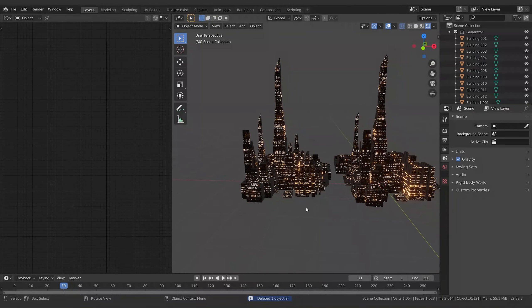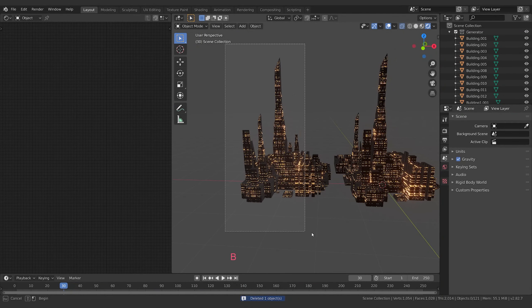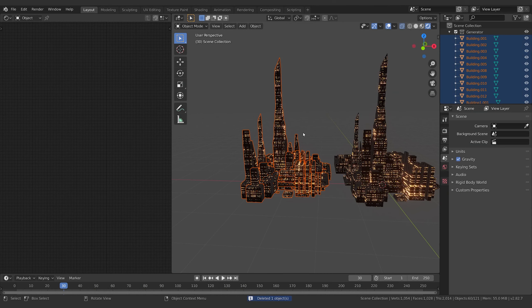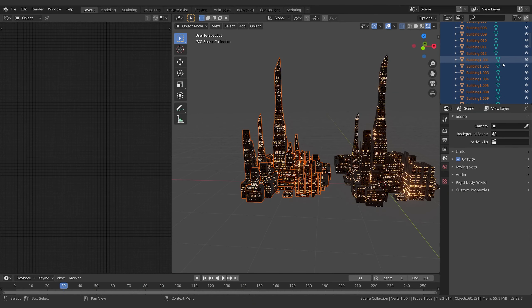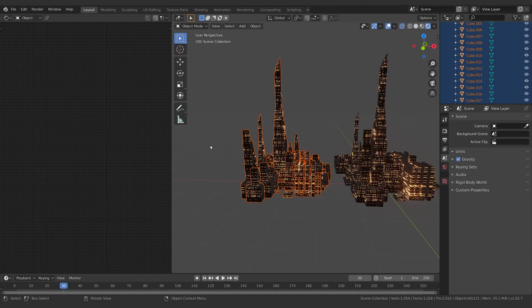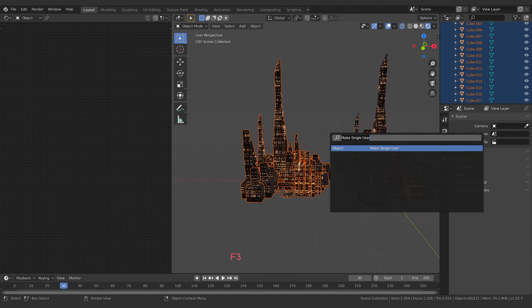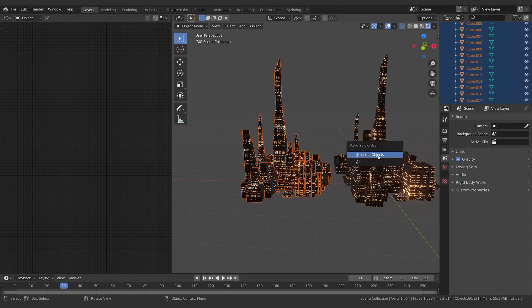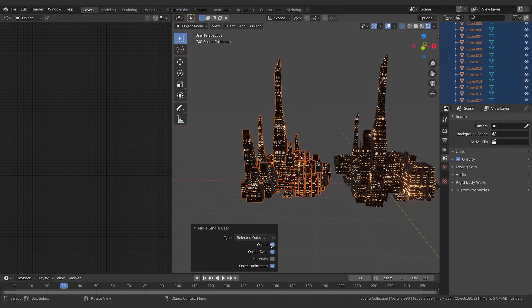And then you can box select all these guys that you've just created - you can see all of them here - and first you need to make them a single user. So hit F3 and type in 'Make Single User', click that, Selected Objects, and you want to make sure Object, Object Data, and Animation are ticked.